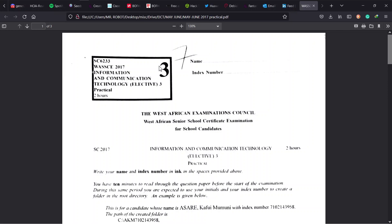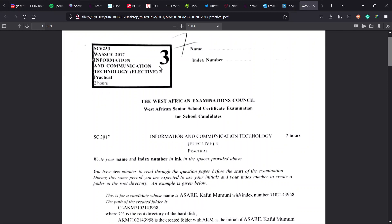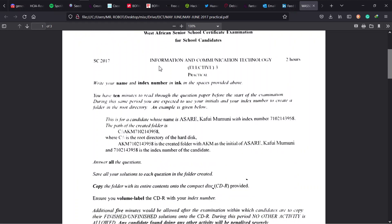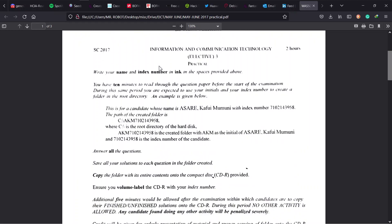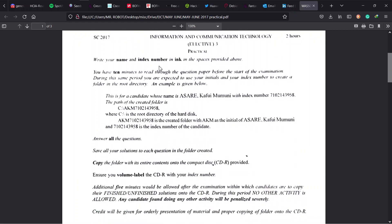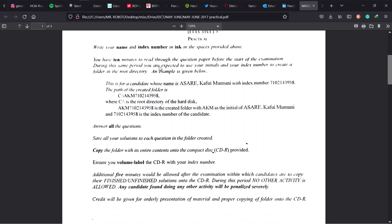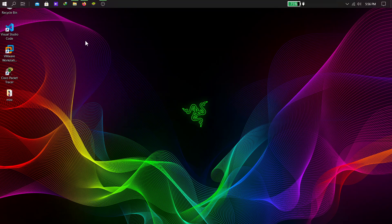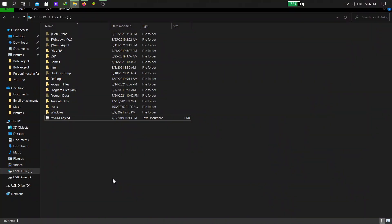Now, this is WASI 2017, Elective ICT Paper 3, and as usual, solve 3 problems in 2 hours. Now, you have to read the instructions, as I always emphasize, to know what to do.